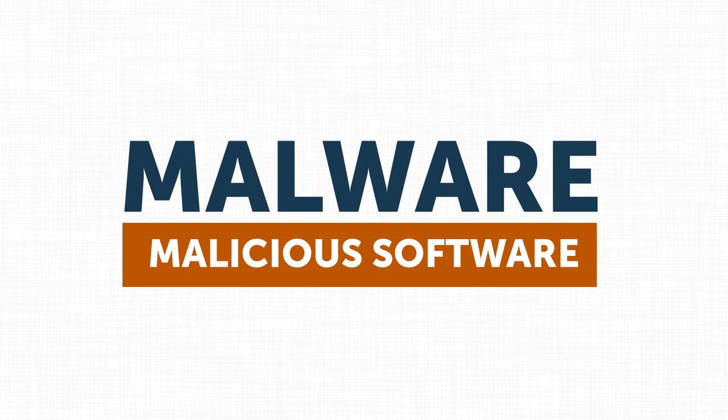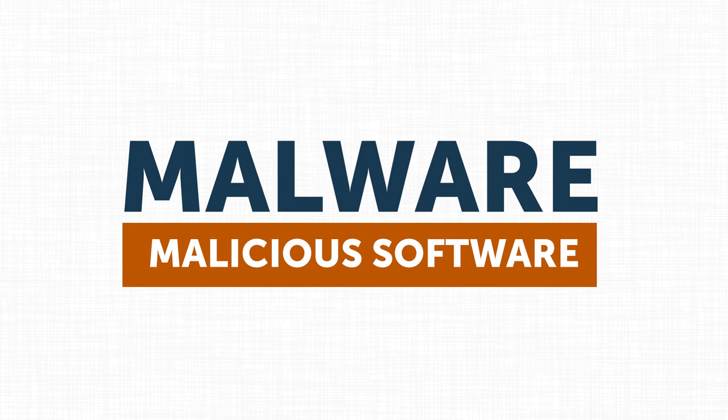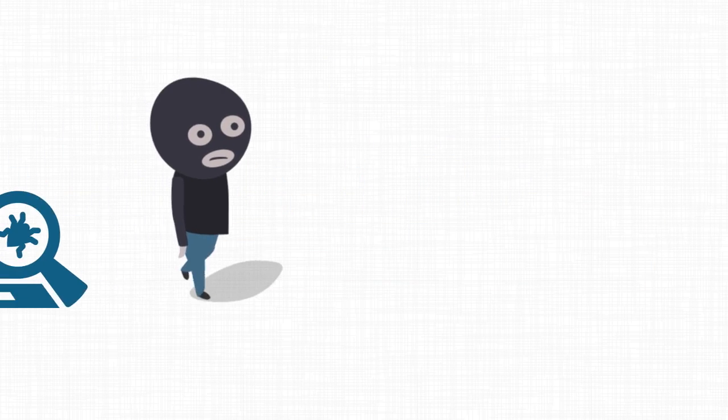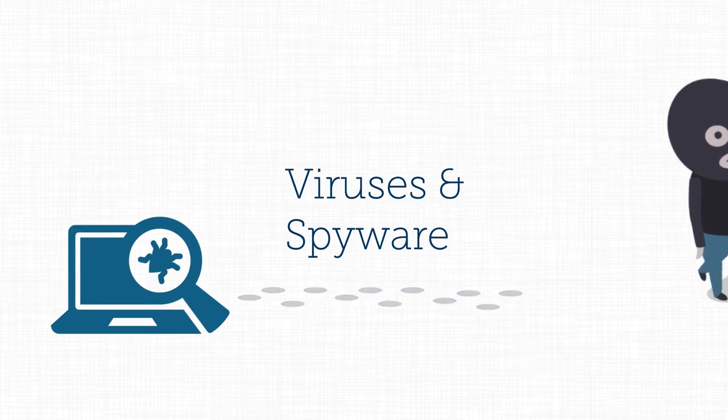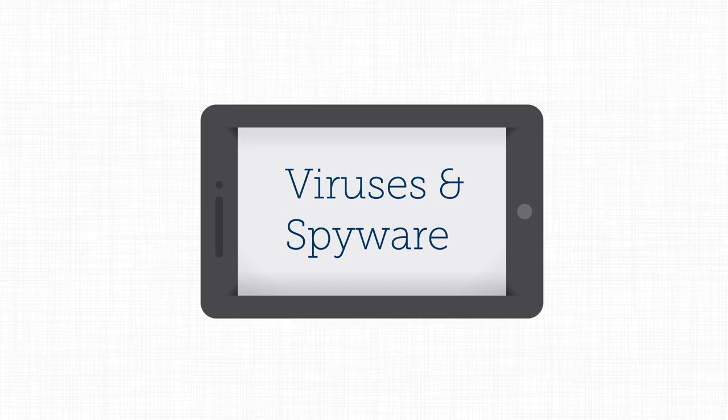Malware is a short way of saying malicious software. Hackers and cyber thieves use a variety of methods to install malware, including viruses and spyware, on computers and mobile devices without the user's consent.